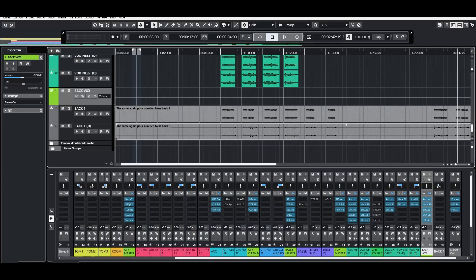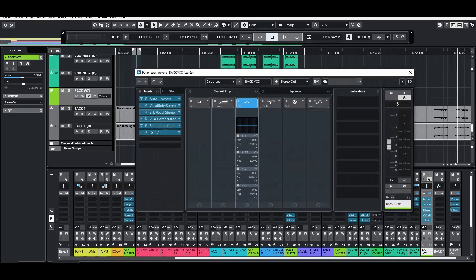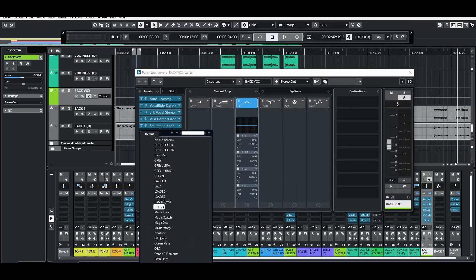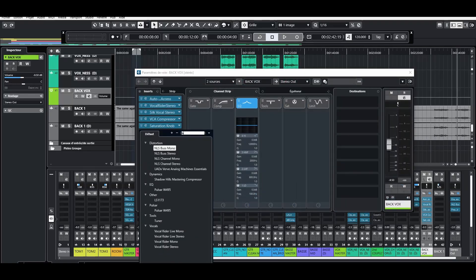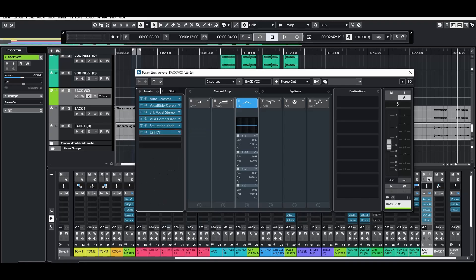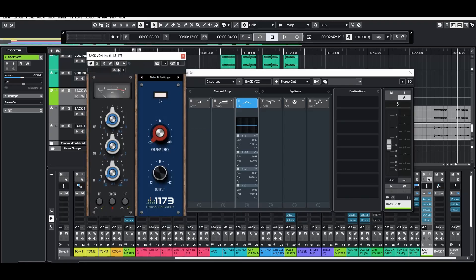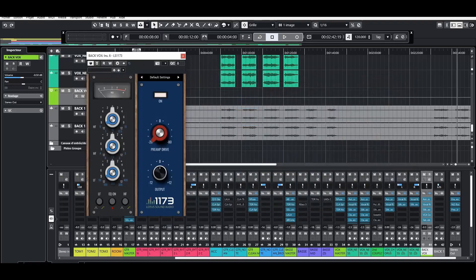And we are now on the Cubase session. It works exactly the same for all the DAWs. If you're on Reaper or whatever, for Windows, it's the same. And if here I get to my plugins collection, you see, I just type LS1173. It's here and you get over there and it's open.